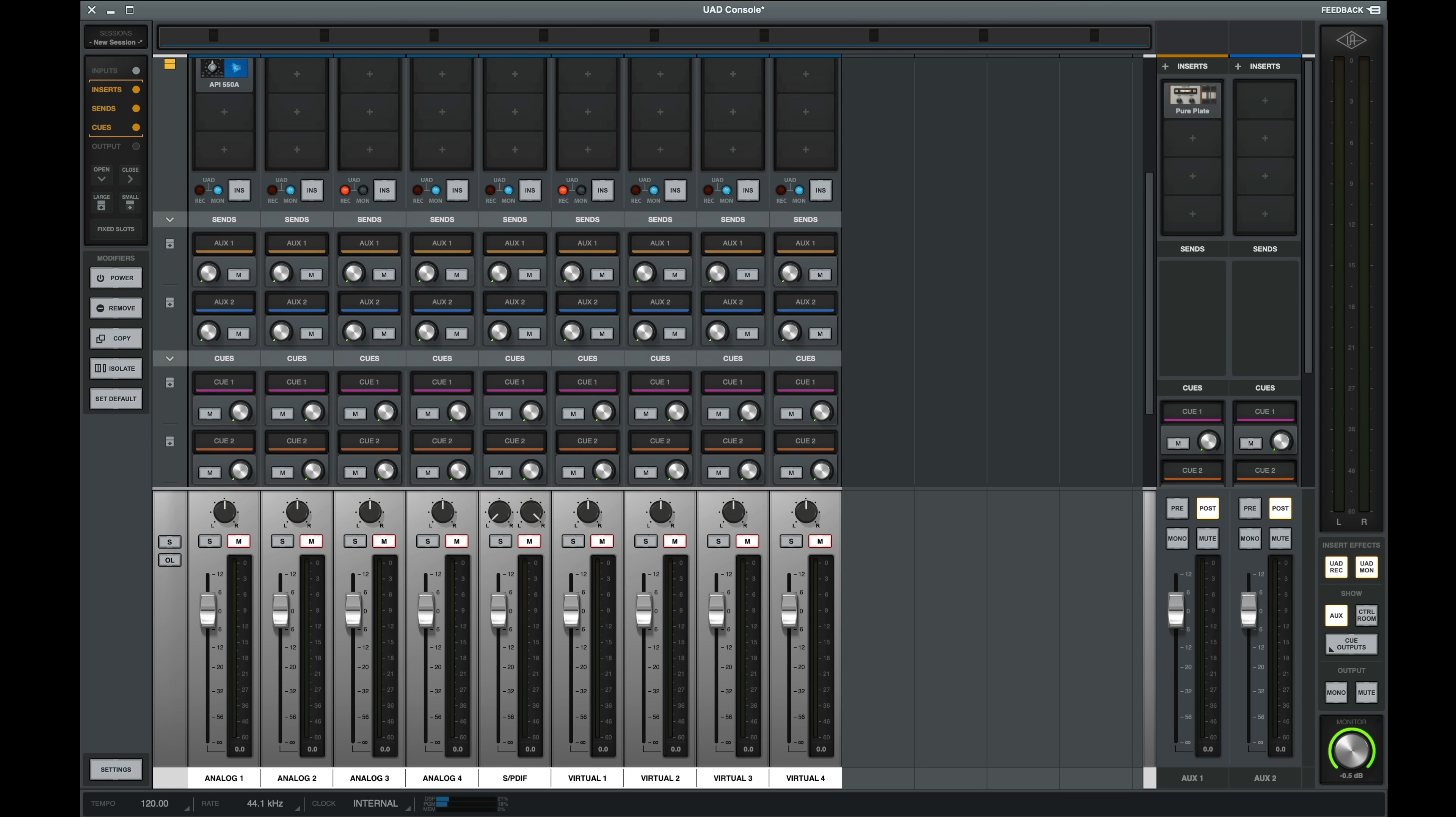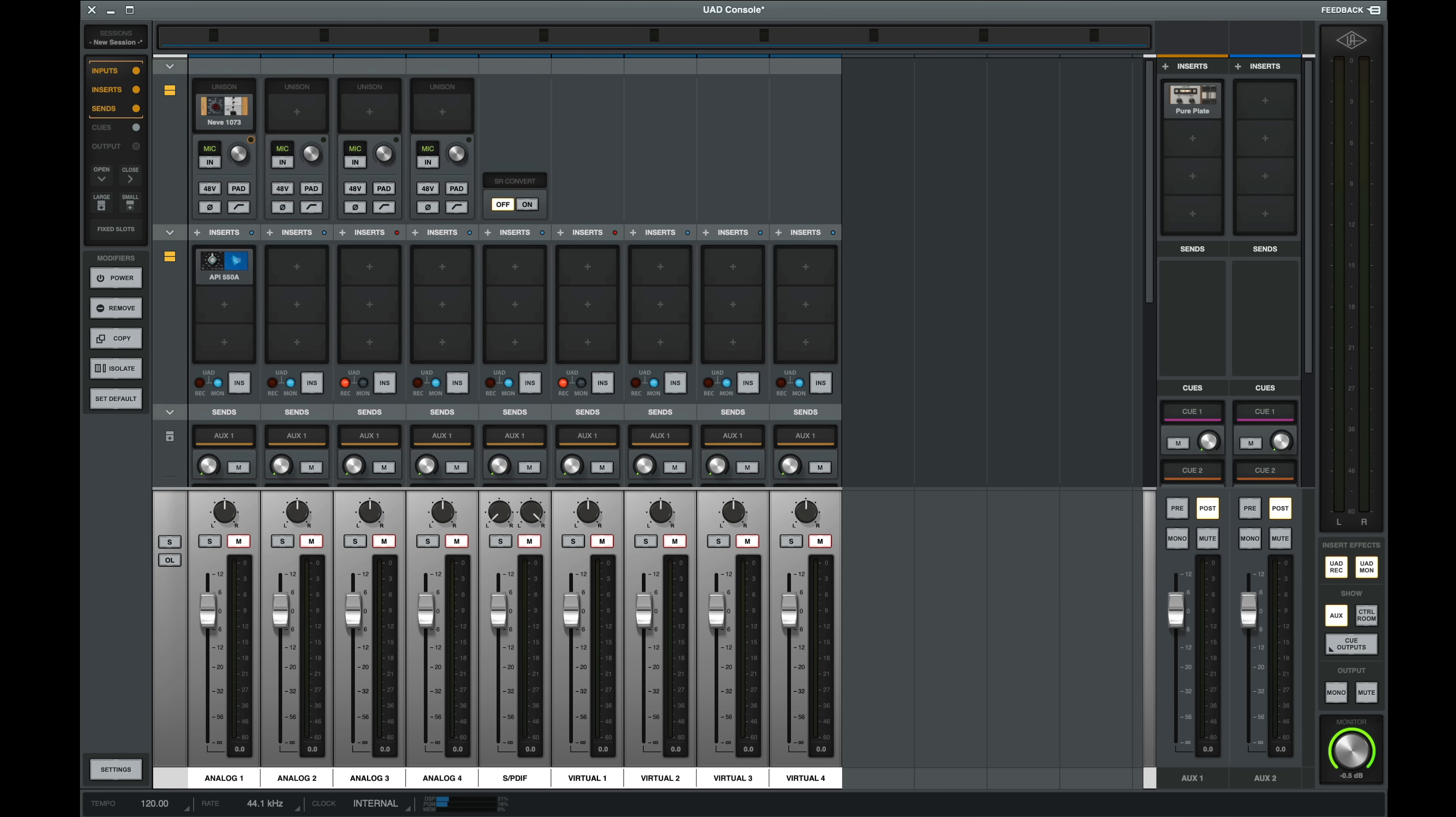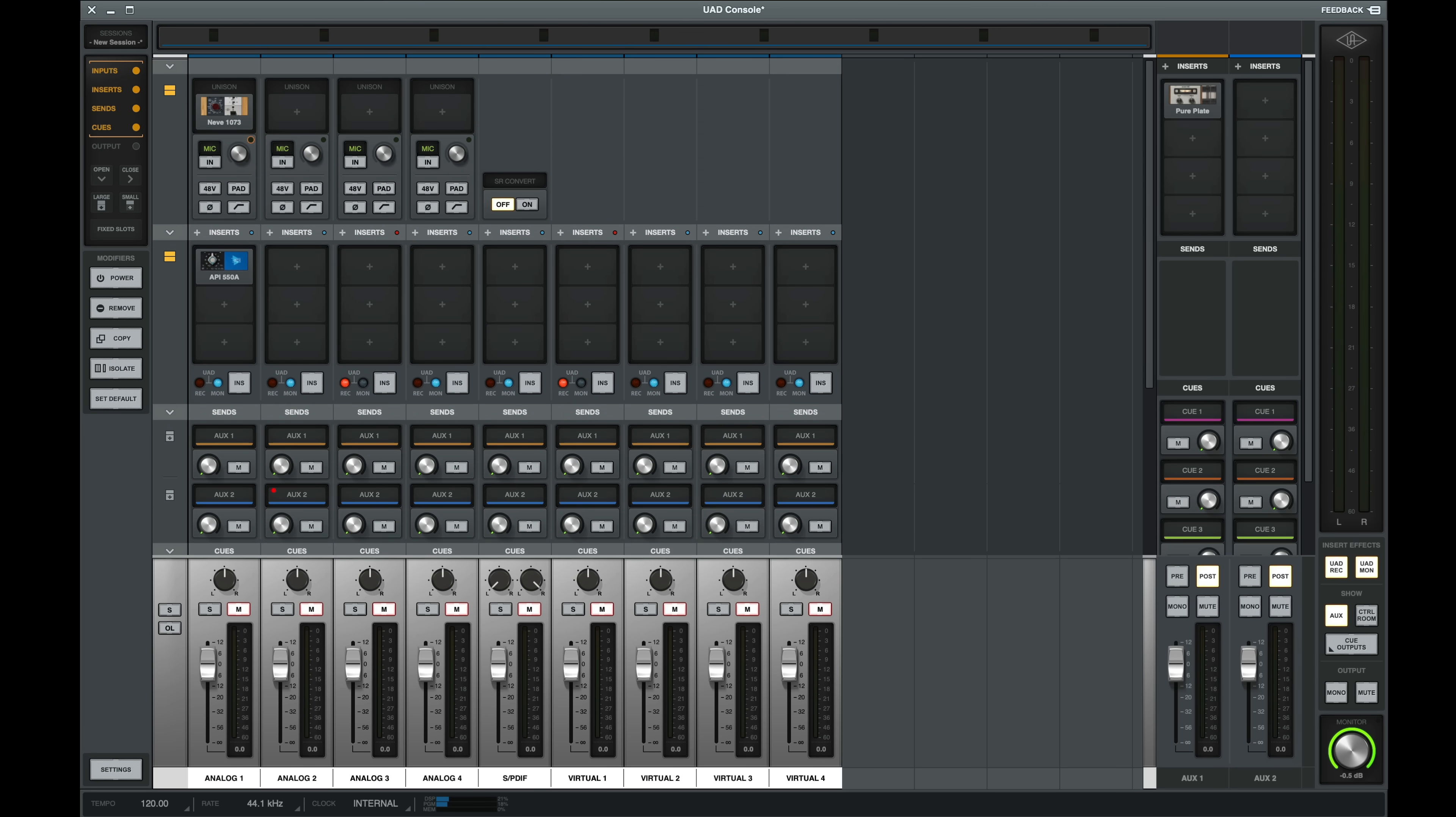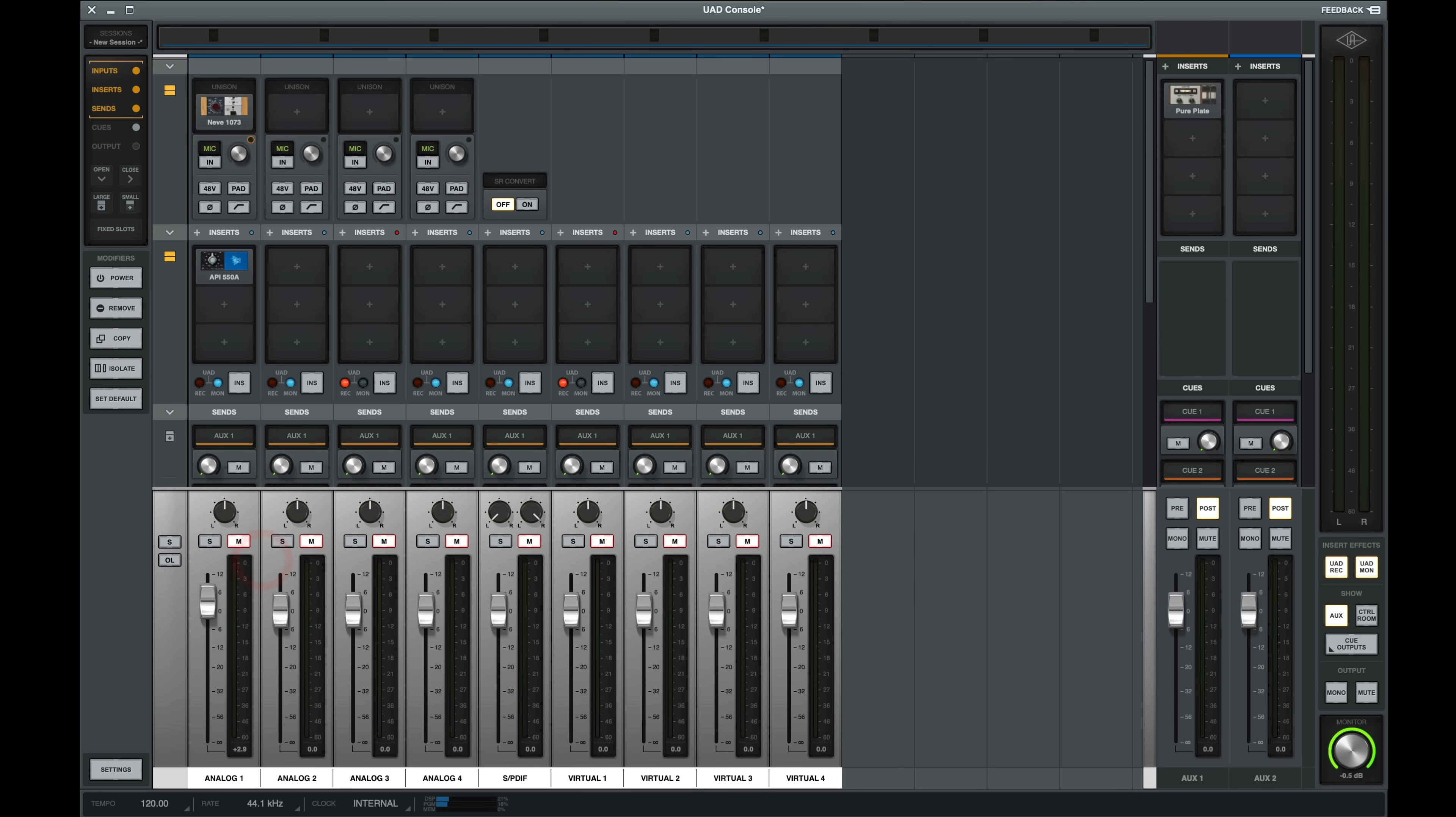Console takes up a good amount of screen real estate. By clicking the top of the faders, you can switch to a shorter fader size. Personally, I prefer the larger faders, but the smaller ones allow you to see more of the sections above.